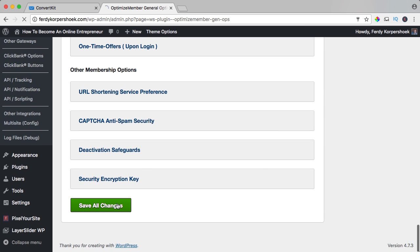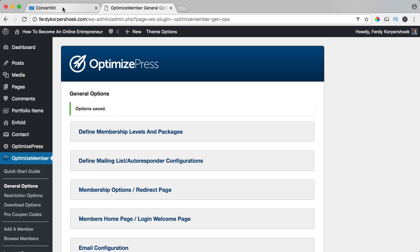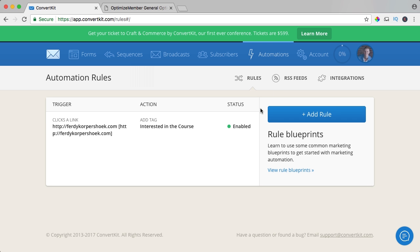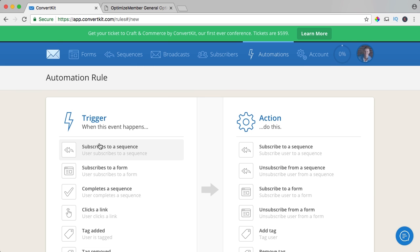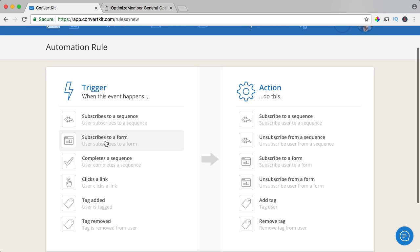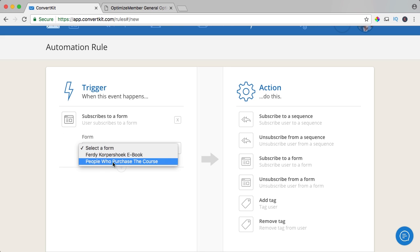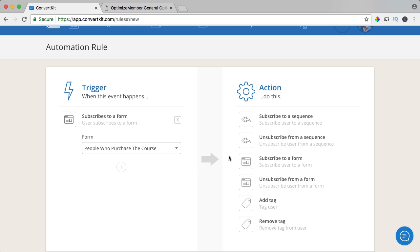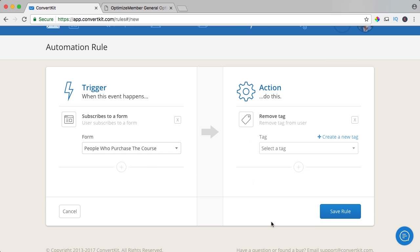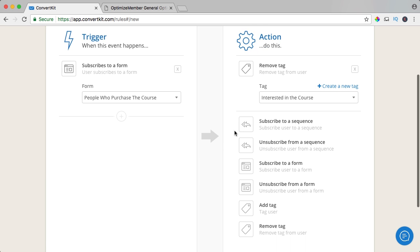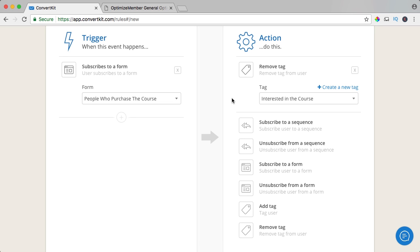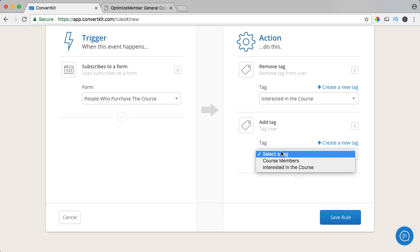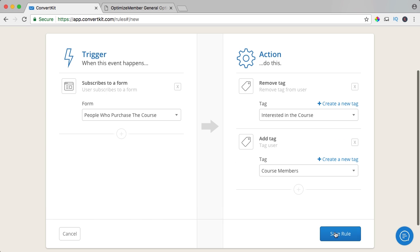That's great — I save all the changes. Now I want to automate a few other things. I go to automations and add a new rule. When somebody subscribes to the form 'people who purchase the course,' I want to remove the tag 'interested in the course.' I can add more options — I could subscribe to a sequence, I don't have one yet for people — but I want to remove the tag and I want to add a tag 'course members.' Save the rule.